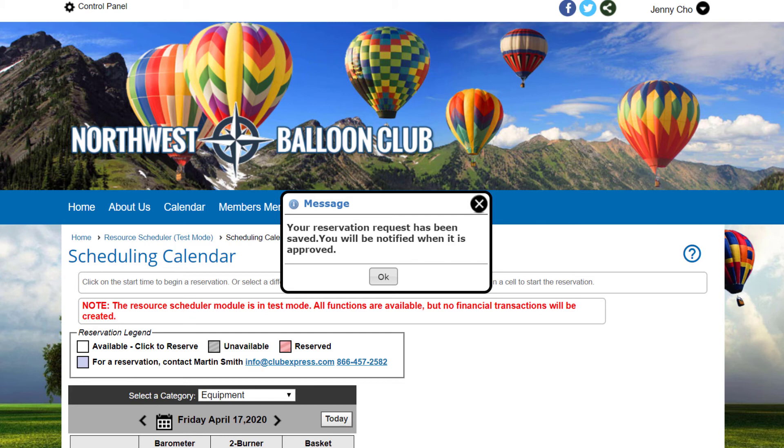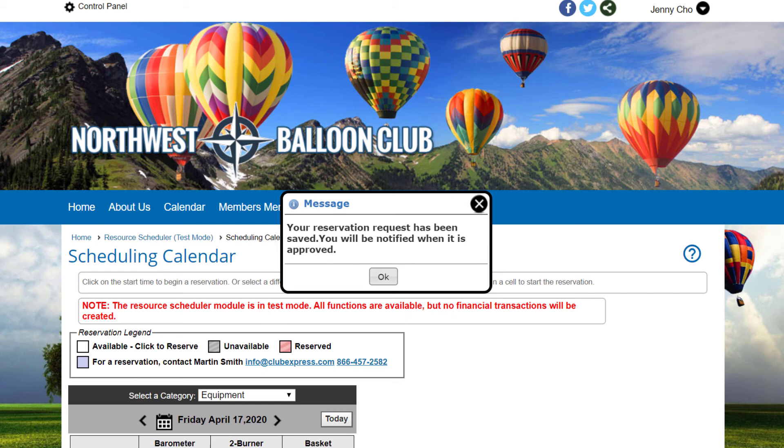If your club makes selected resources available to non-members, when they check out, the system will first prompt for their contact information, which is then stored in the non-member database under Reservation Request category. And if no fee is due, clicking Complete Reservation will do just that. If a fee is due, the user is taken directly to the pending payments page to complete the payment.